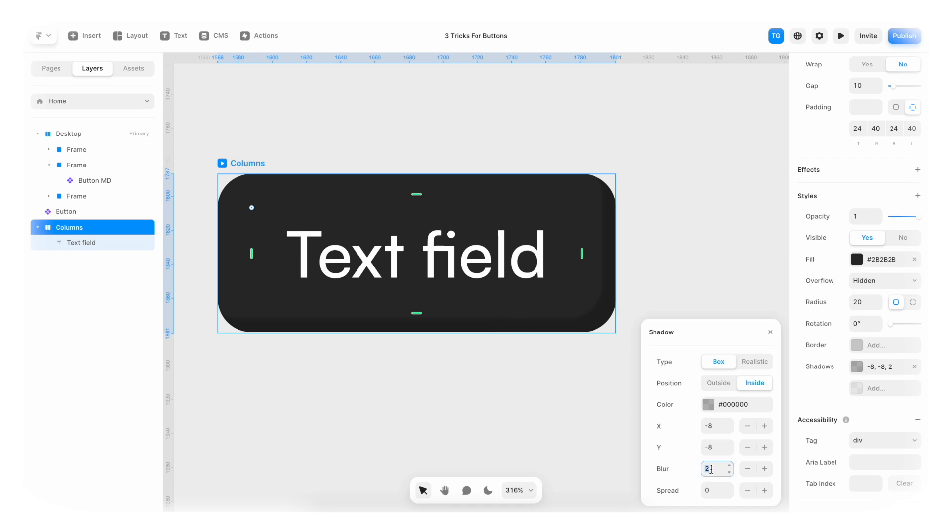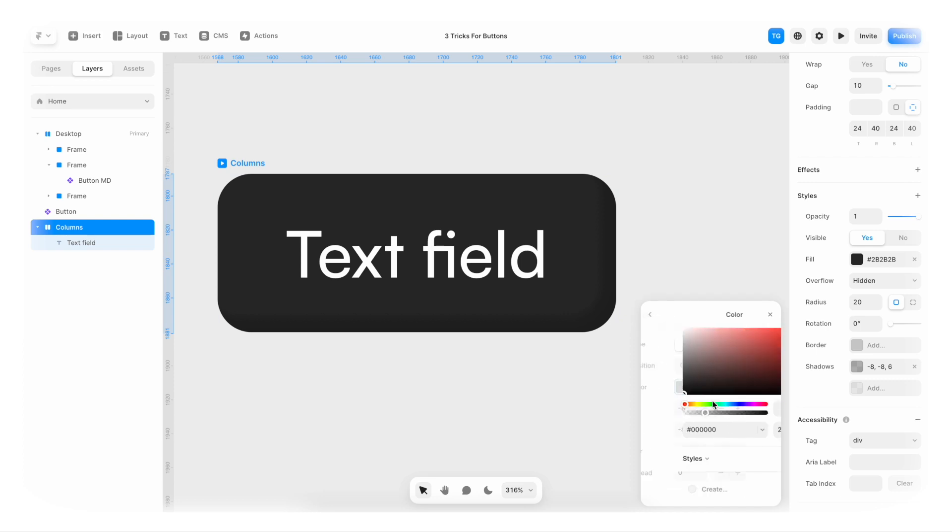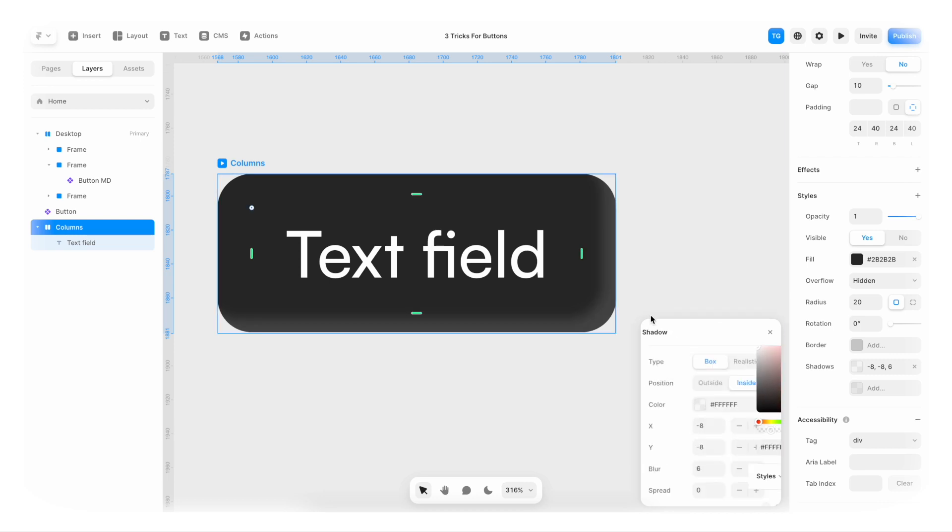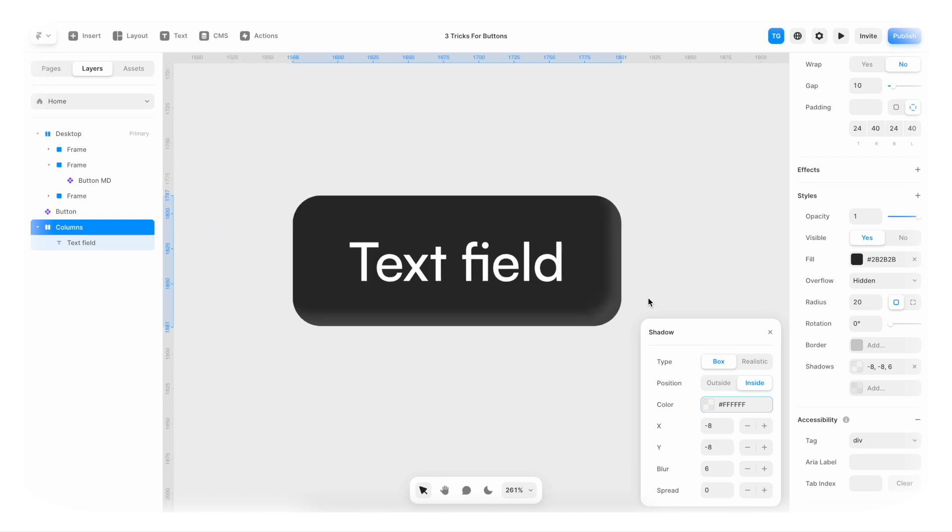Maybe we set the blur to be four or six. And we change this to be a light color. So 15% of white, something like that. And there we have our 3D effect.